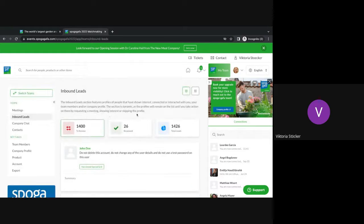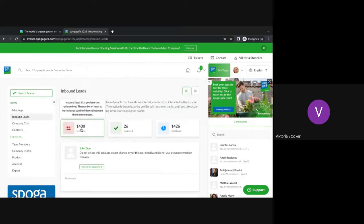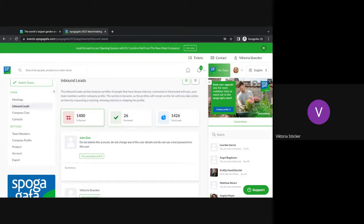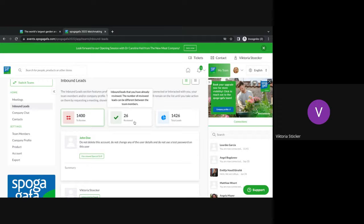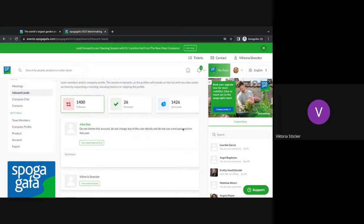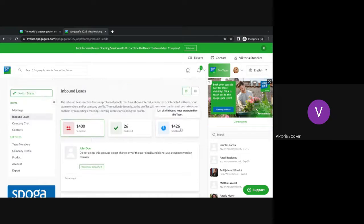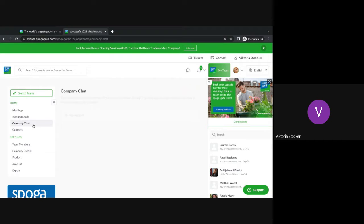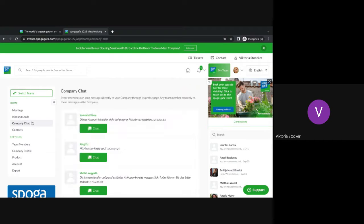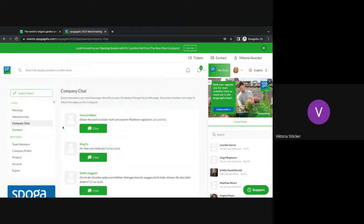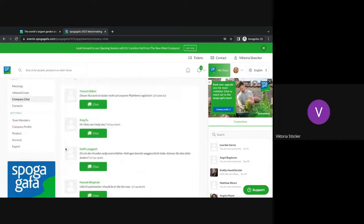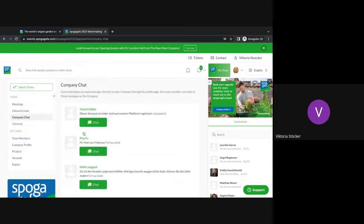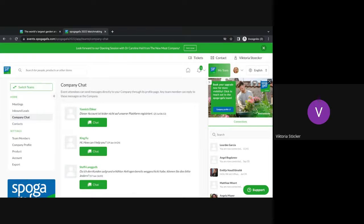If you scroll to the top again, you will here see that we have 1400 leads that we need to review. So we have not acted on them yet. We already acted on 26 reviewed ones and we have a total of 1426 leads. So please always make sure to review your products because then you will get the best out of the platform. Next is the company chat. This is the area where people can chat with your company. Every single person within your team can access the company chat and can chat and can reply to messages.